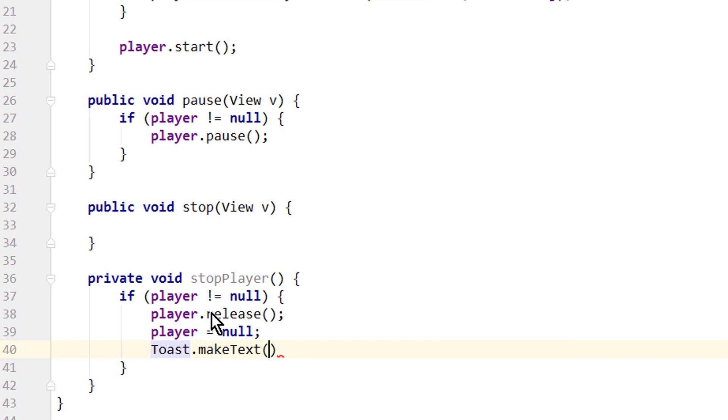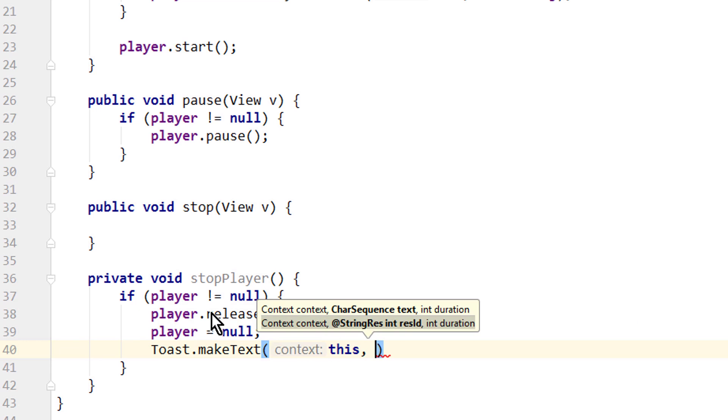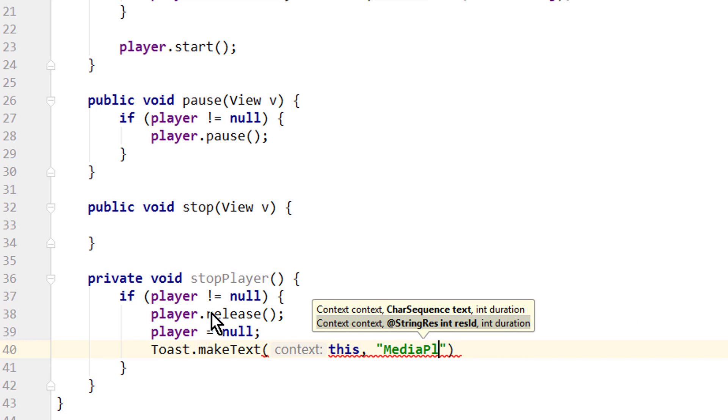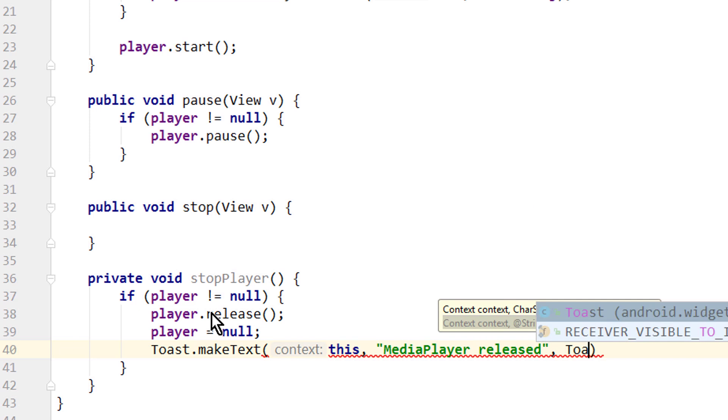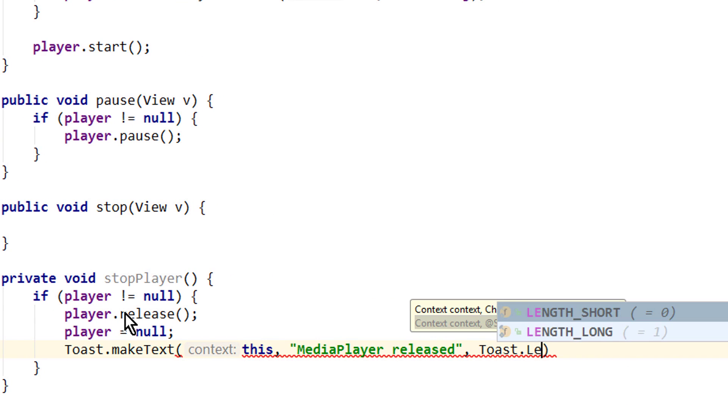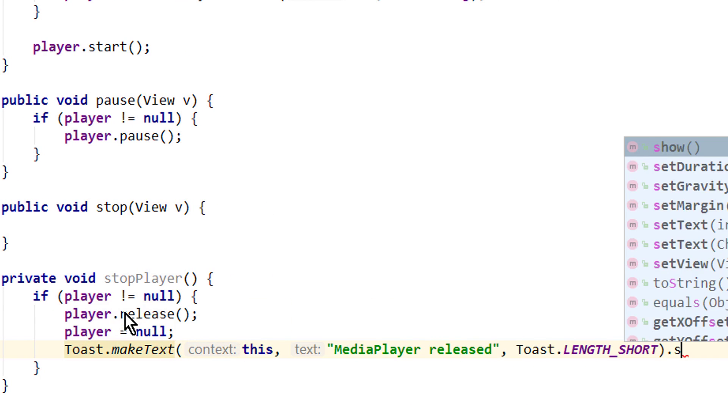With Toast.makeText, we pass this for the context, media player released, comma Toast.LENGTH_SHORT.show.